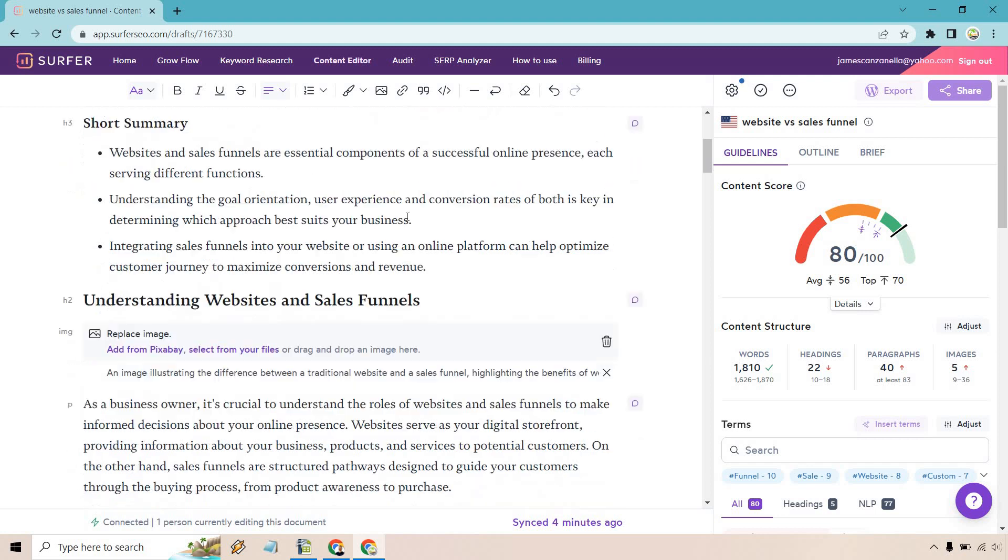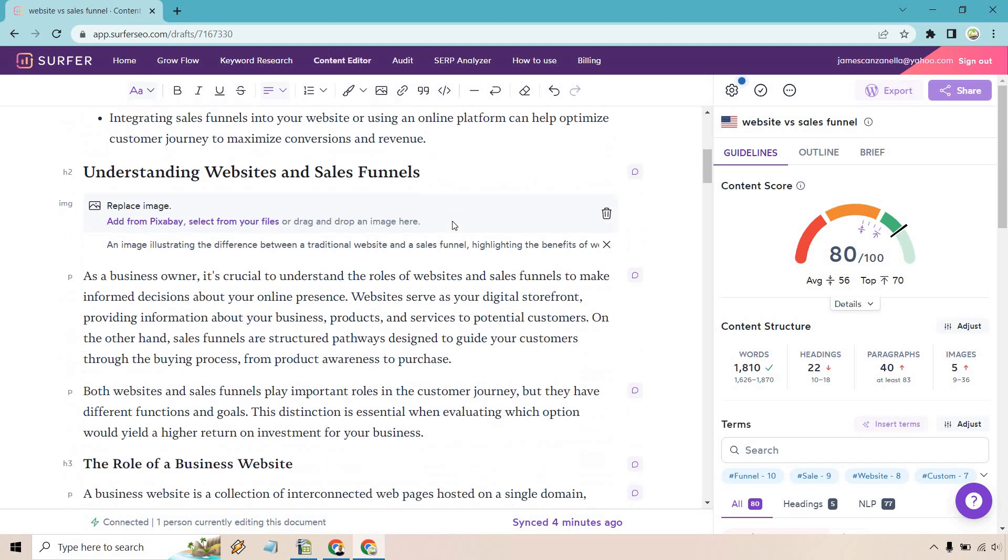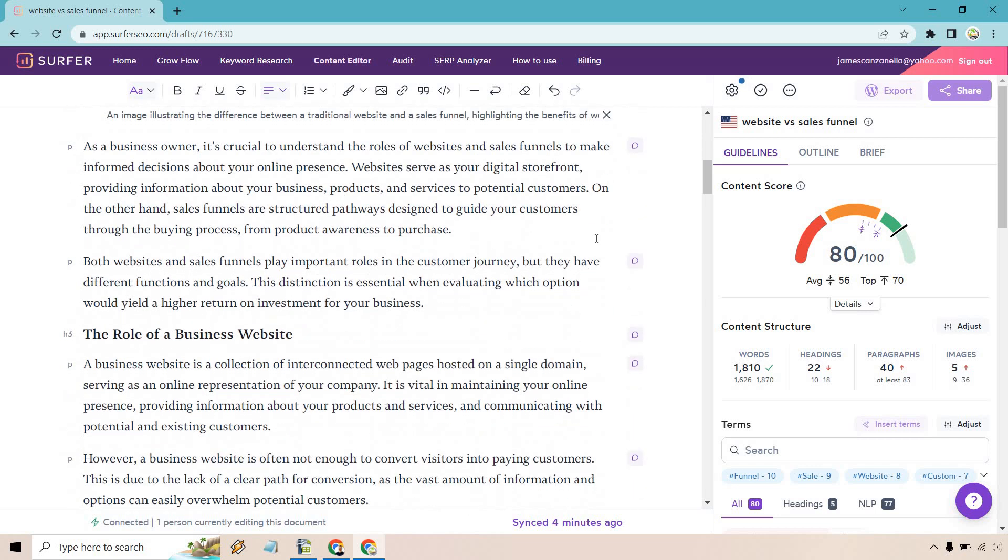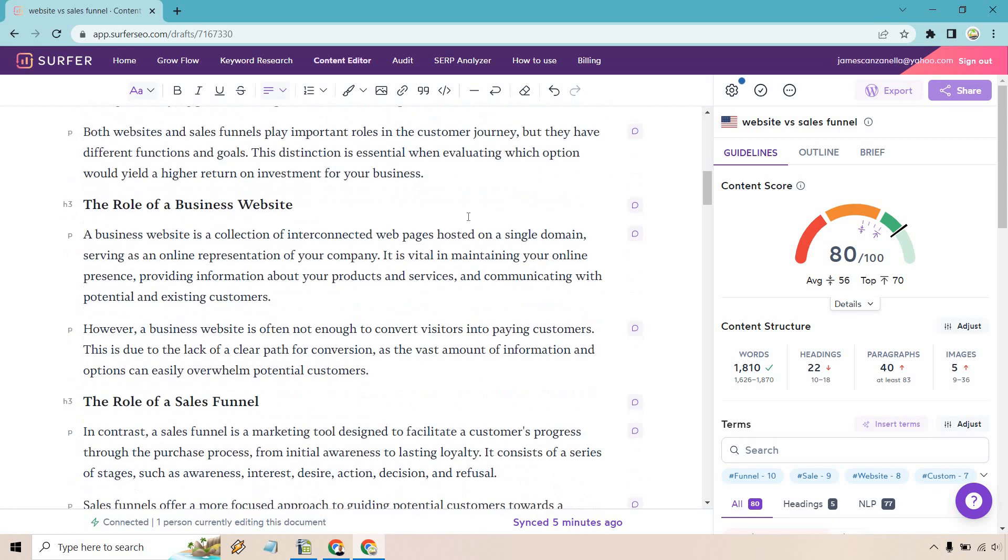Understanding websites and sales funnels: as a business owner, it's crucial to understand the roles of websites and sales funnels to make informed decisions about your online presence. Websites serve as your digital storefront, providing information about your business, products and services to potential customers. On the other hand, sales funnels are structured pathways designed to guide your customers through the buying process from product awareness to purchase. Both play important roles in the customer journey, but they have different functions and goals. So far so good. I think the quality is very high. It flows nicely. There's nothing that's really out of place.